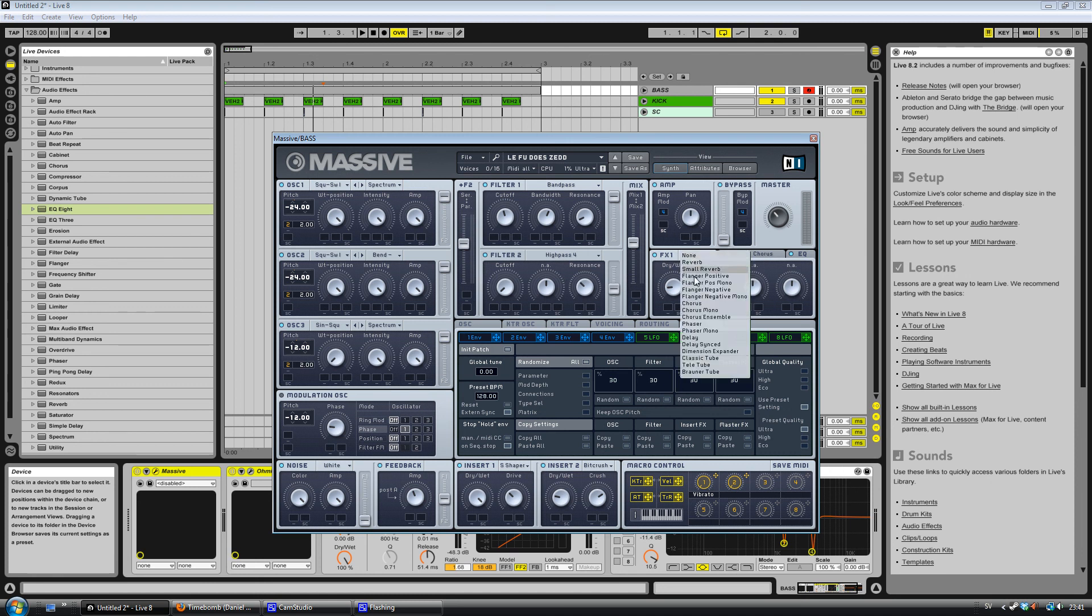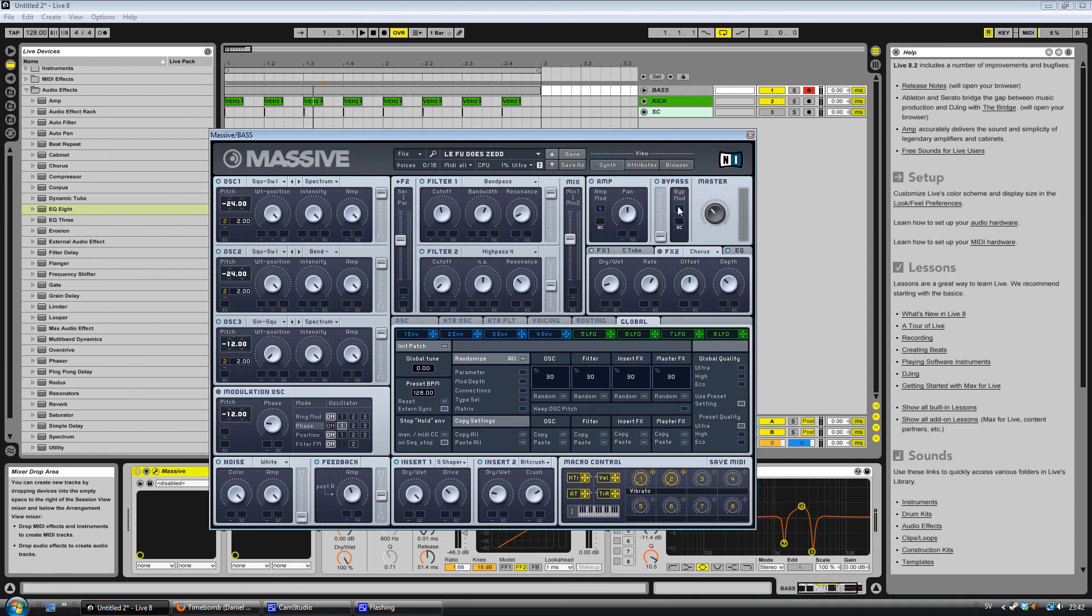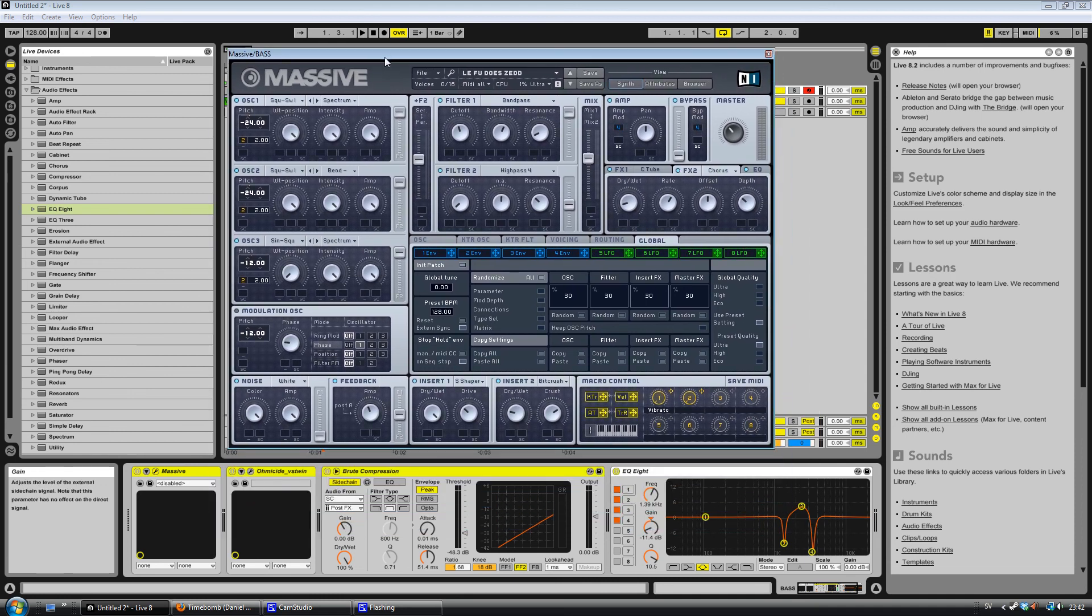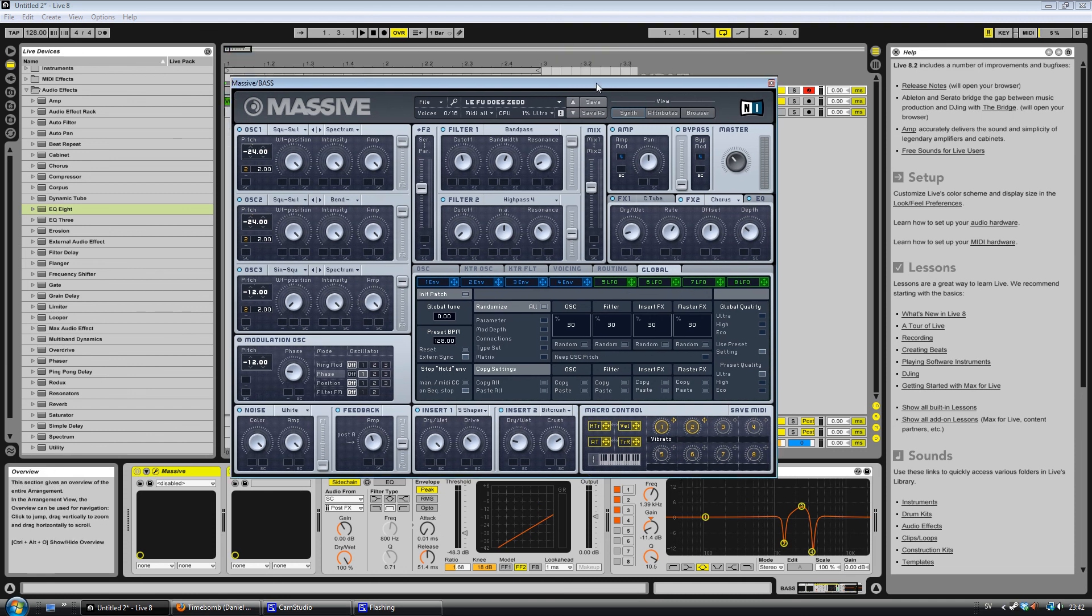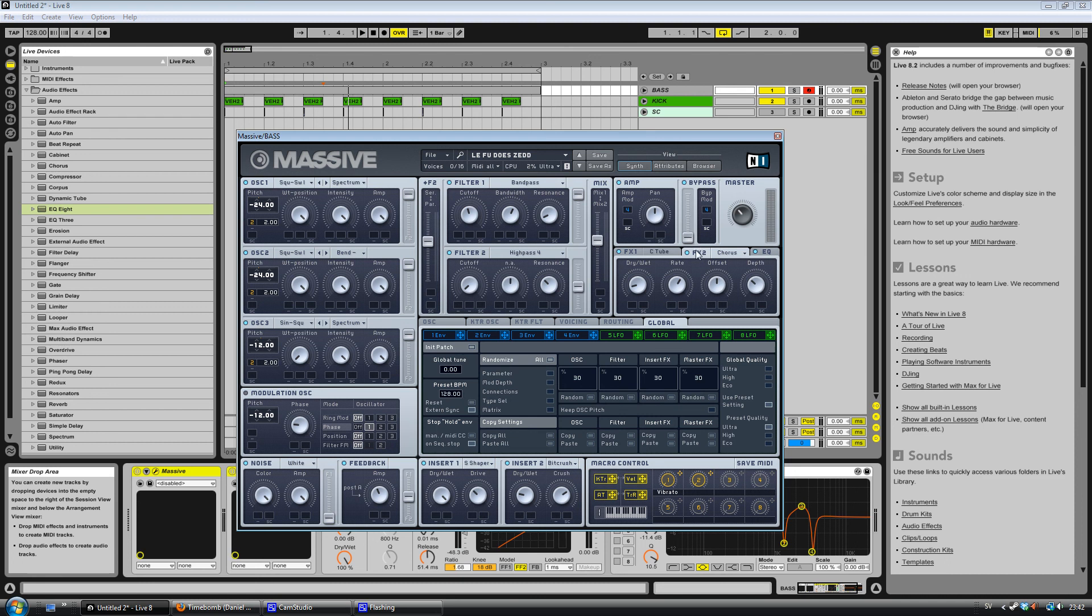Classic tube - this is going to be on a bit under 9 o'clock, and this on 11 o'clock. Chorus is nice sometimes on basses, I find. Maybe not if you put distortion afterwards like I've done here. But we can try it. Yeah, it was pretty cool. So you can add that too if you want to.